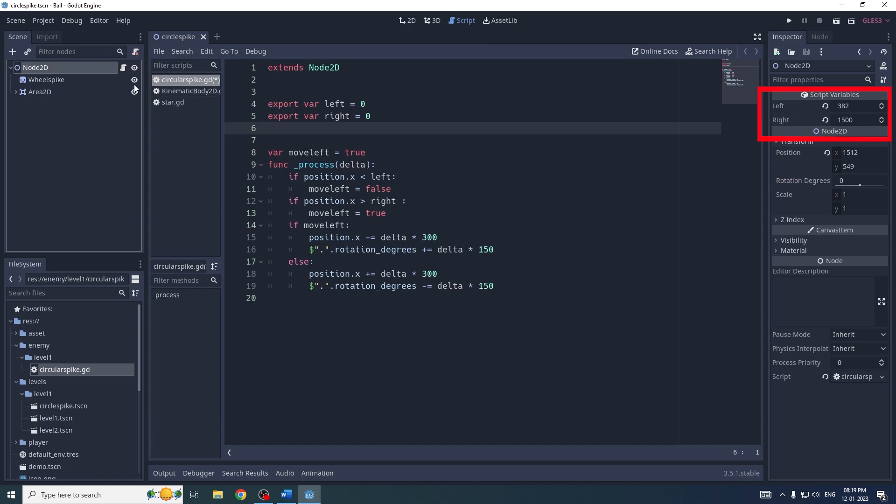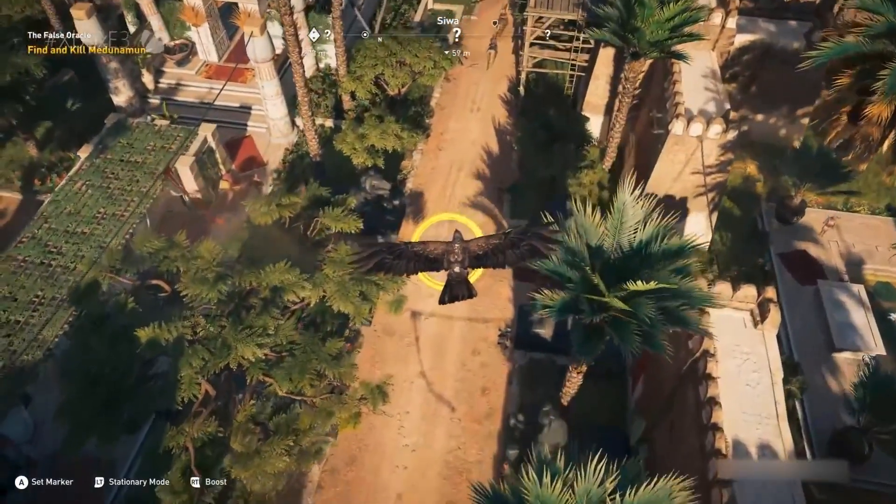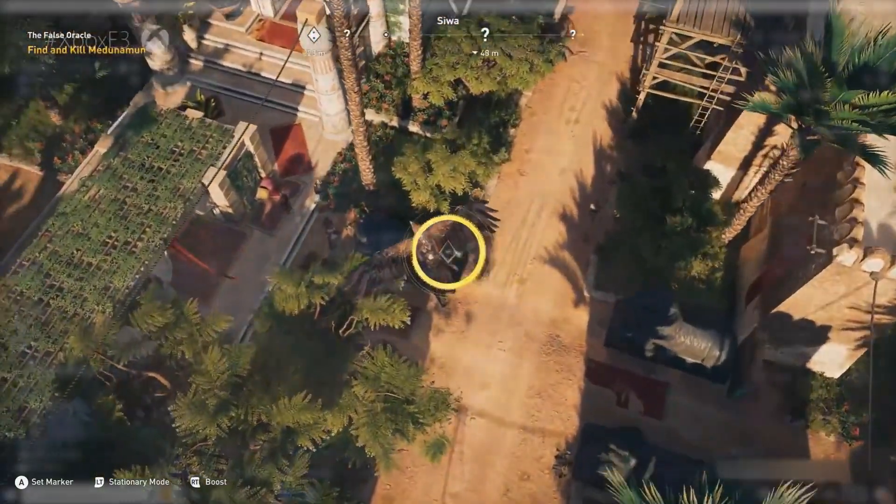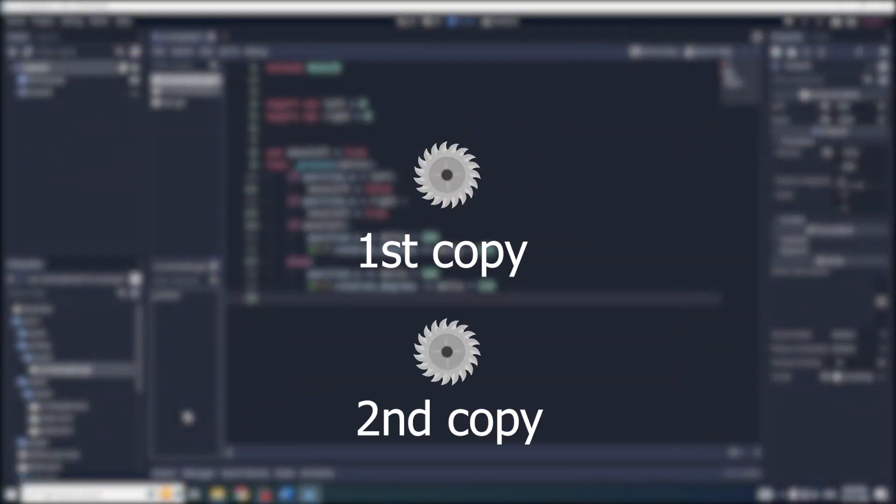So what is this export variable keyword used for? Imagine this circle is my main enemy and I'll be creating two different copies of it. The reason I'm creating two different copies is because I want the first node to move from this position to this position and the second node to be different.